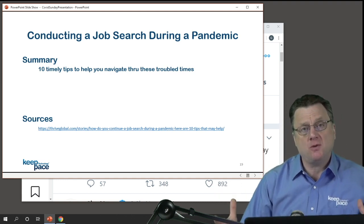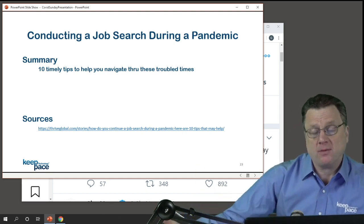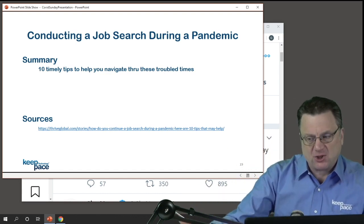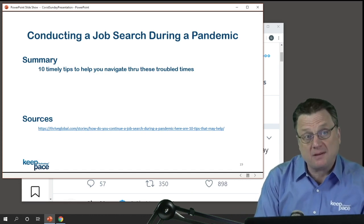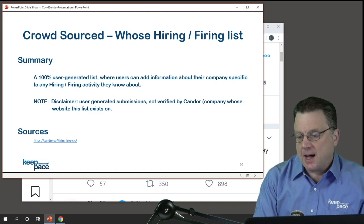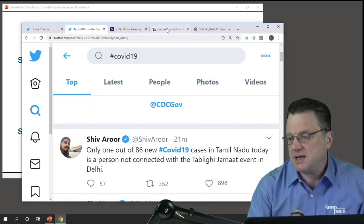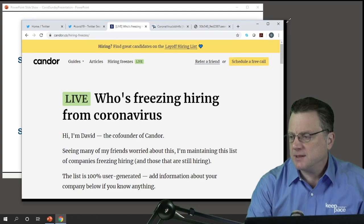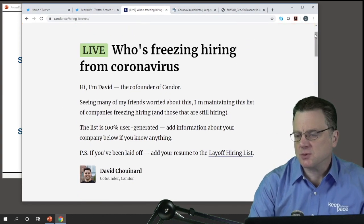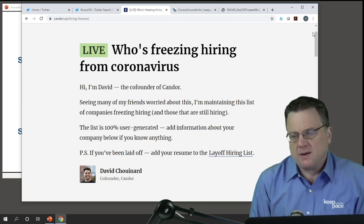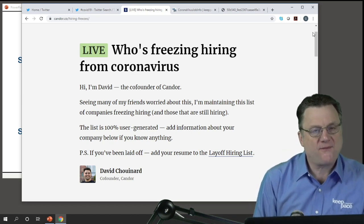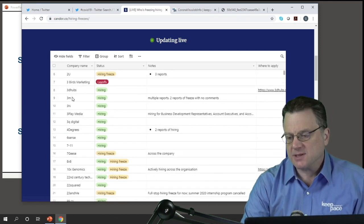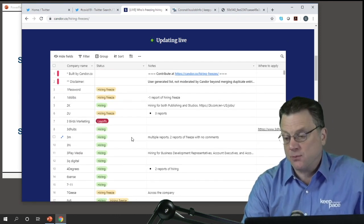This whole job search section covers what you should be doing if you're impacted right now or believe you're about to be. A lot of this may be common sense, but if you're a little upset over what's going on it always helps to have a checklist. Most of the pages in this section are going to reflect what a checklist looks like. I found this neat site — it's a crowdsourcing approach where people put in whether companies are hiring or firing. As you go down the list on Candor, you can see the company name in the first column and the status of what they're doing in column two, with notes they want to include.